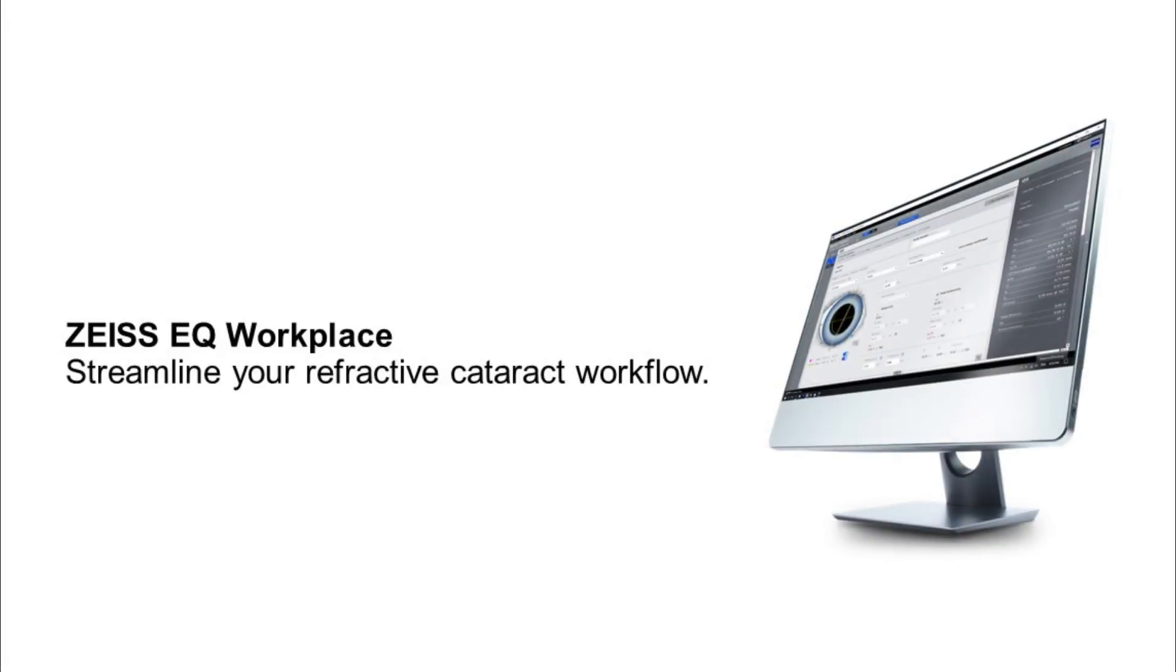Thanks for watching. Please check out the other videos on this website platform to learn more about Zeiss EQ Workplace.